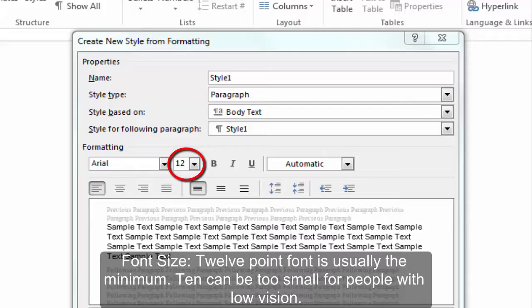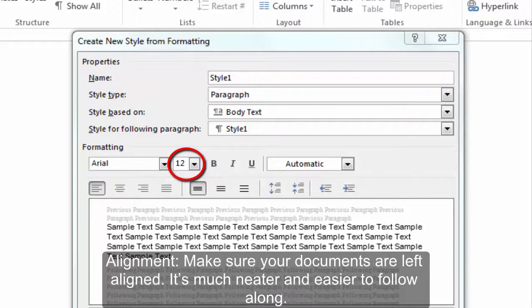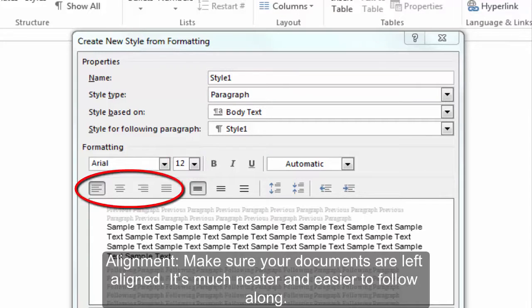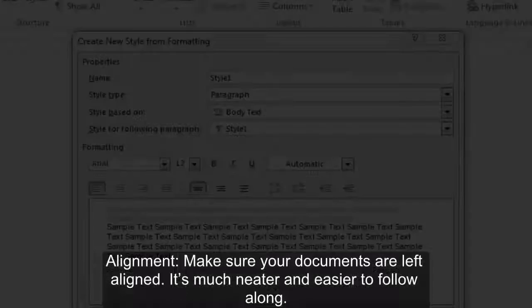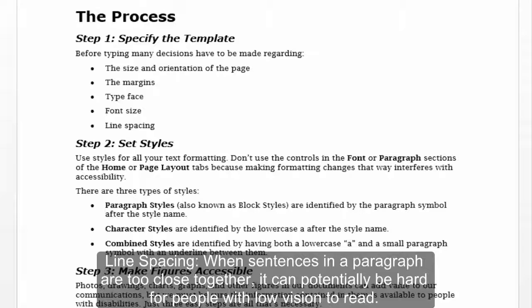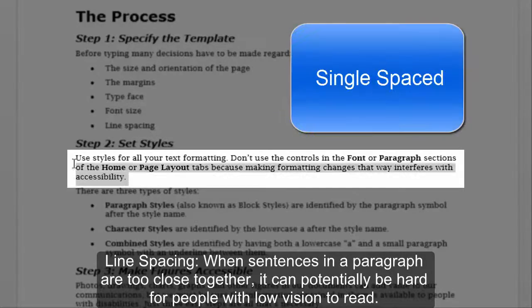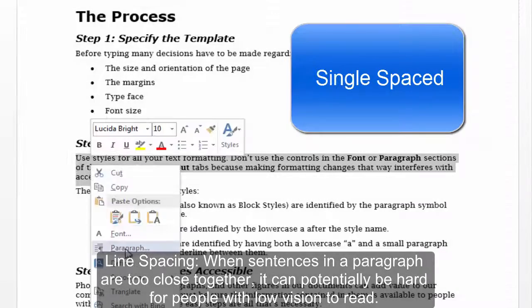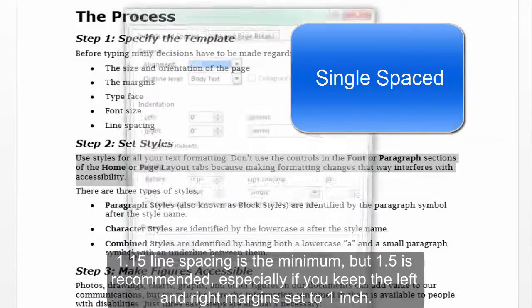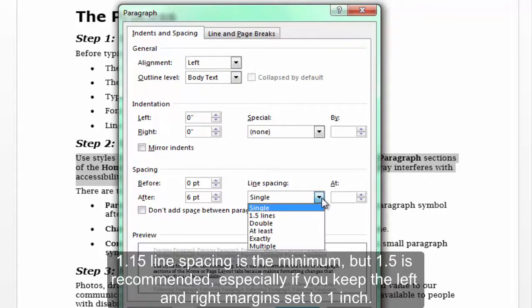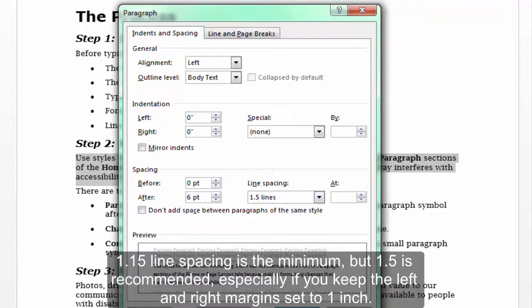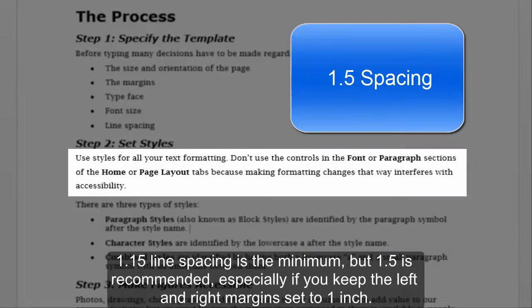Font size: 12-point font is usually the minimum; 10 can be too small for people with low vision. Alignment: make sure your documents are left-aligned. It's much neater and easier to follow along. Line spacing: when sentences in a paragraph are too close together, it can potentially be hard for people with low vision to read. 1.15 line spacing is the minimum, but 1.5 is recommended, especially if you keep the left and right margin set to one inch.